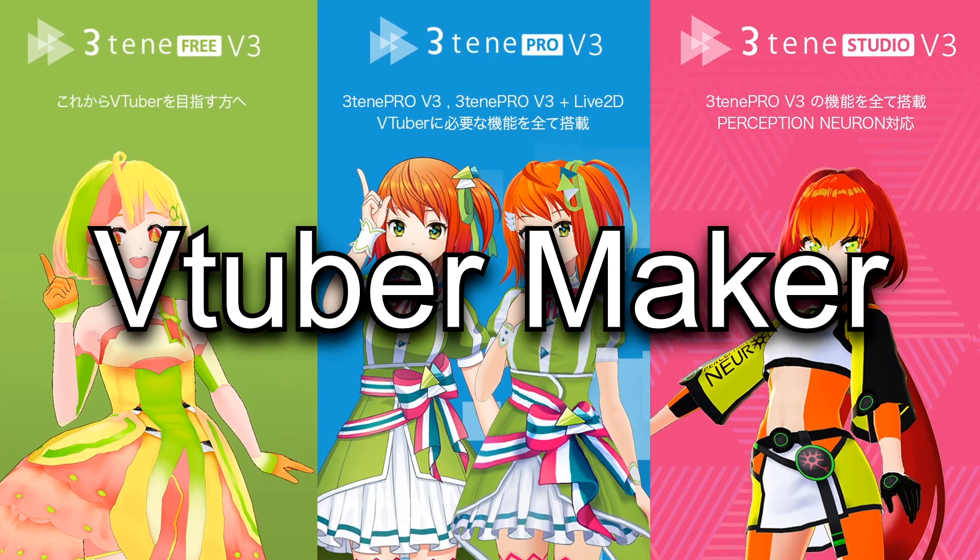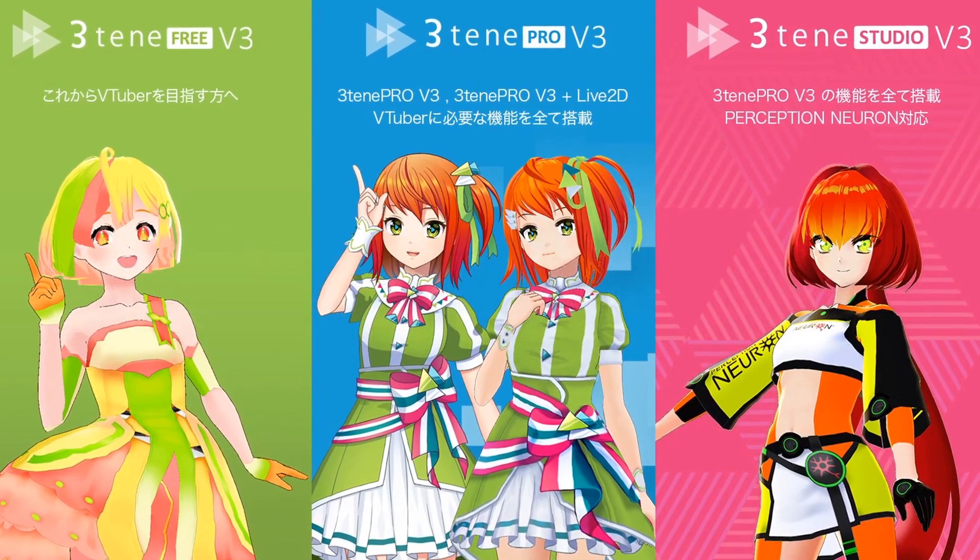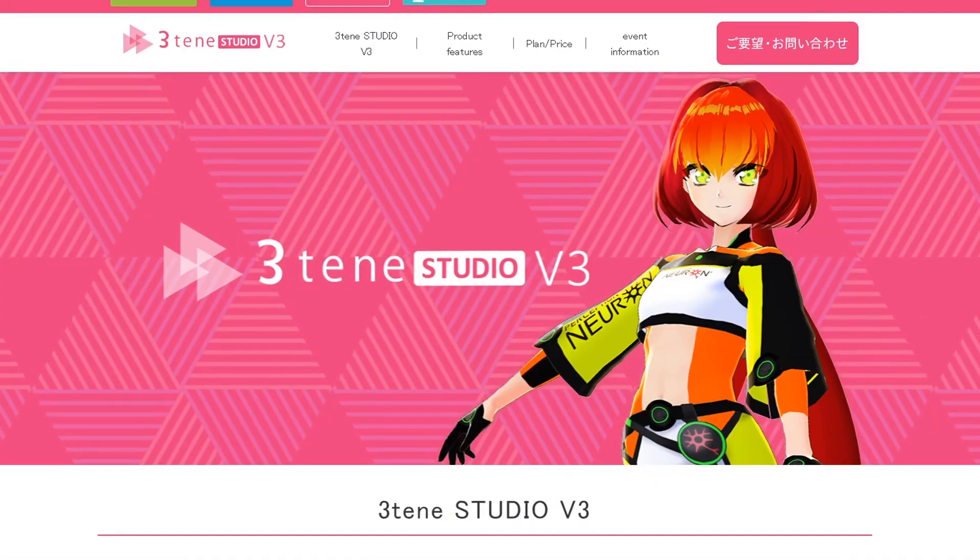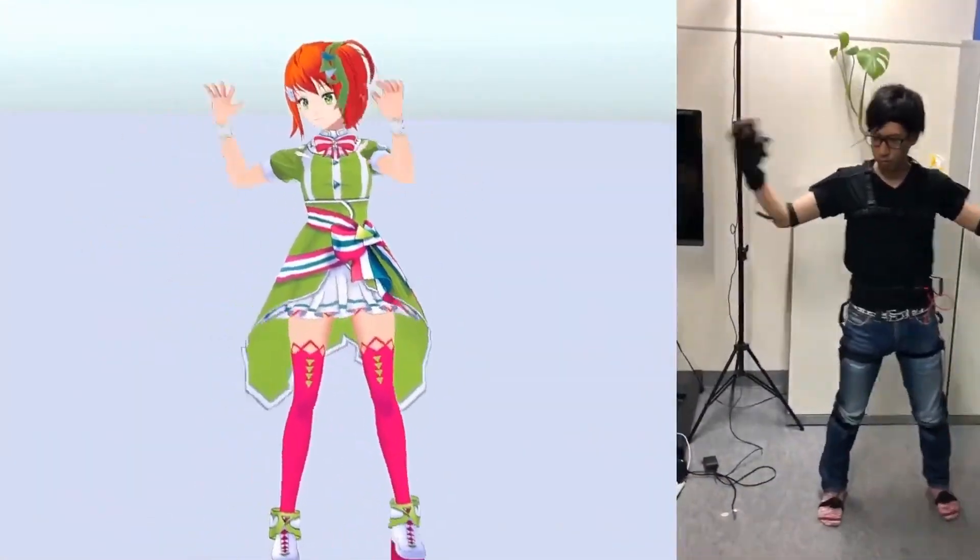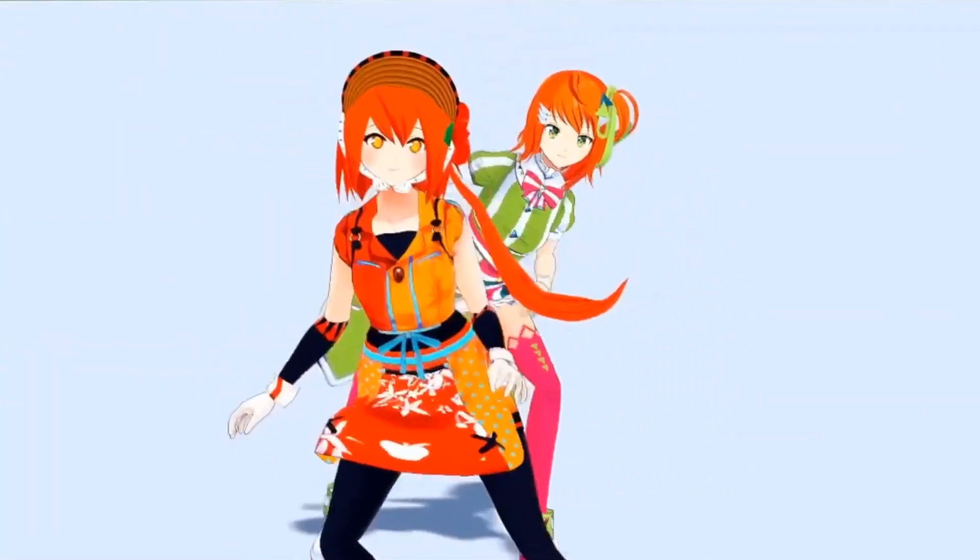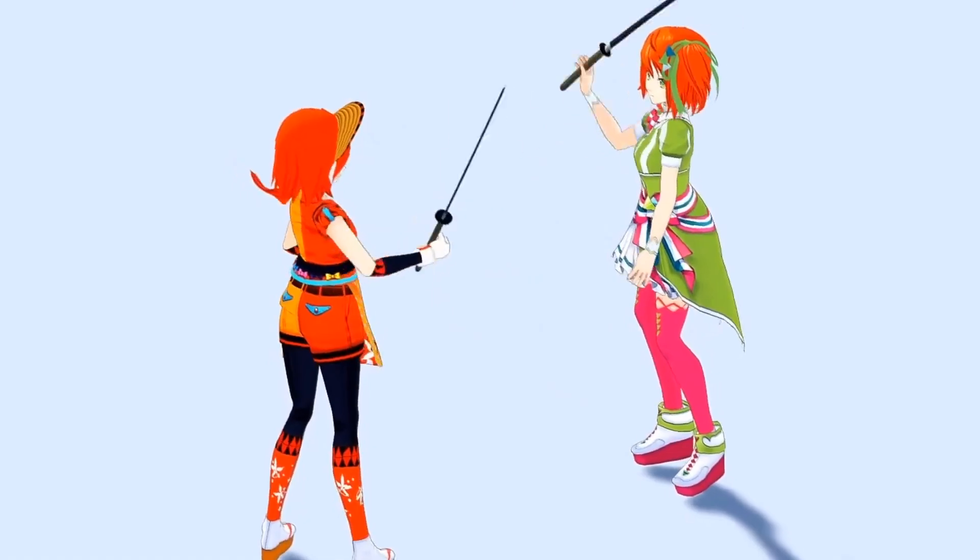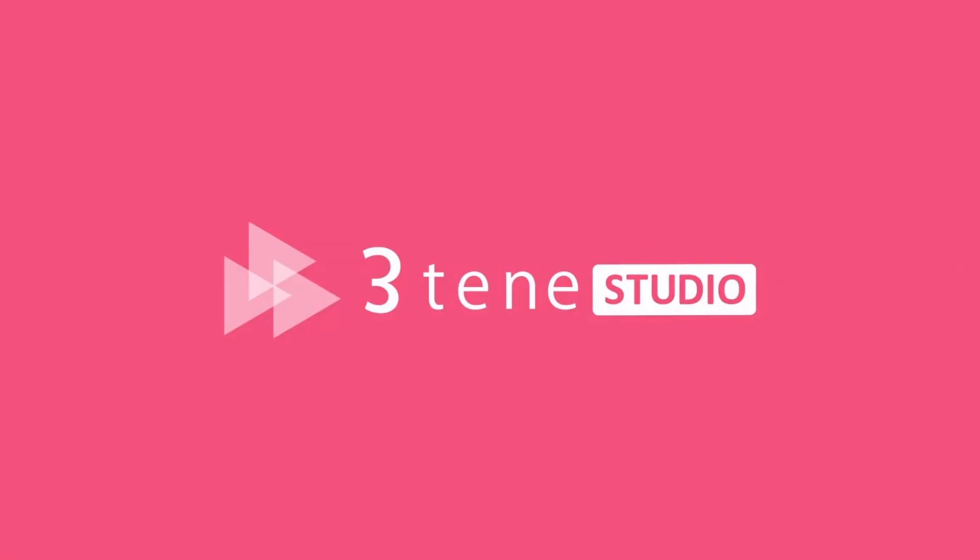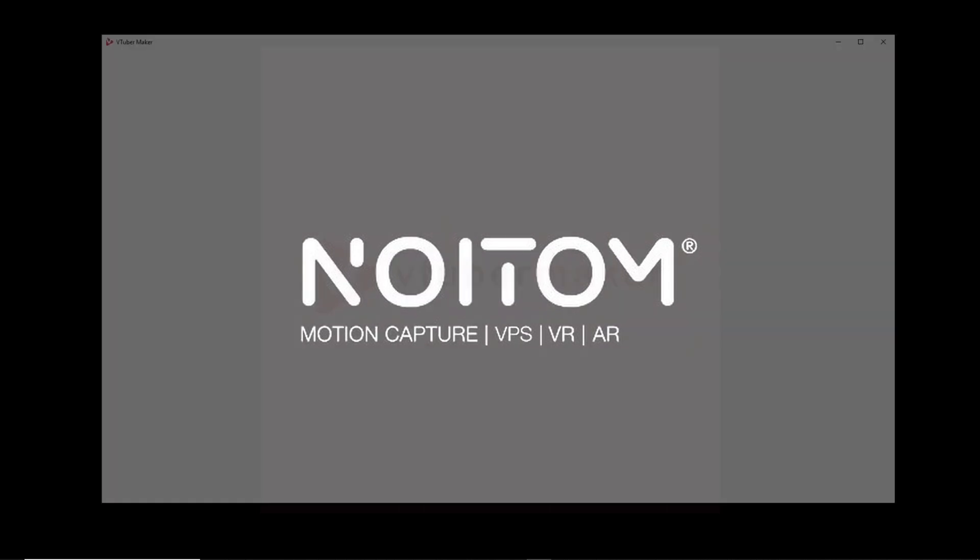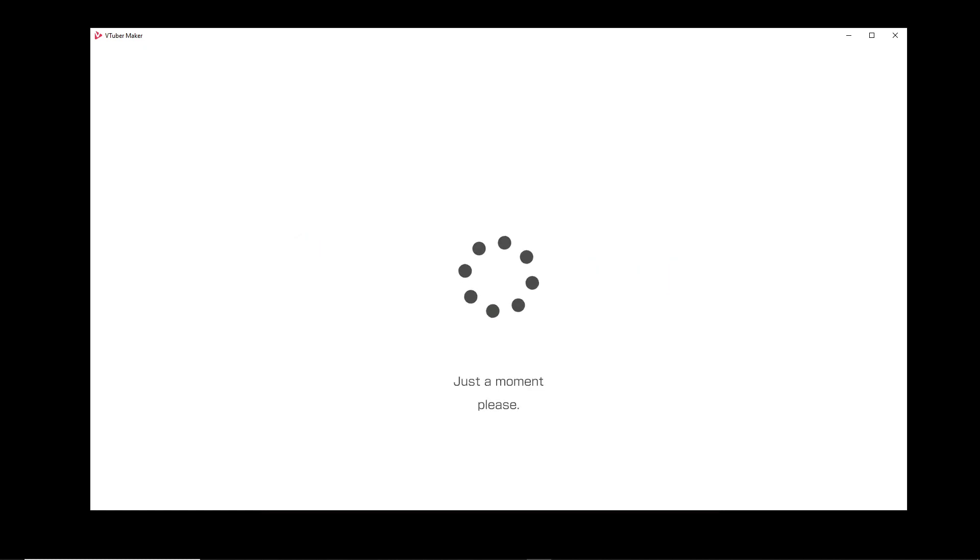VTuber Maker is a VTubing program that can be used for live streaming and making YouTube videos with a 3D avatar. It has many features from live capturing your facial and even full body movement to creating effects and adding backgrounds and 3D props. Today we will go over the entirety of the program so you can fully understand how to use VTuber Maker to its full potential. Let's get started!